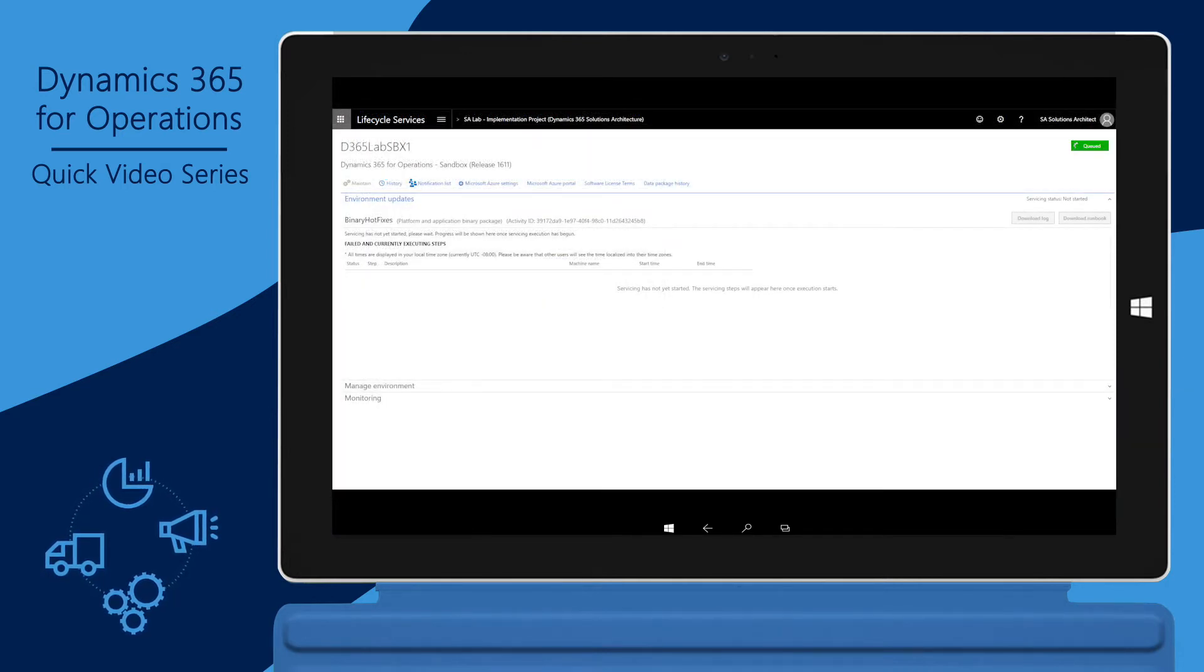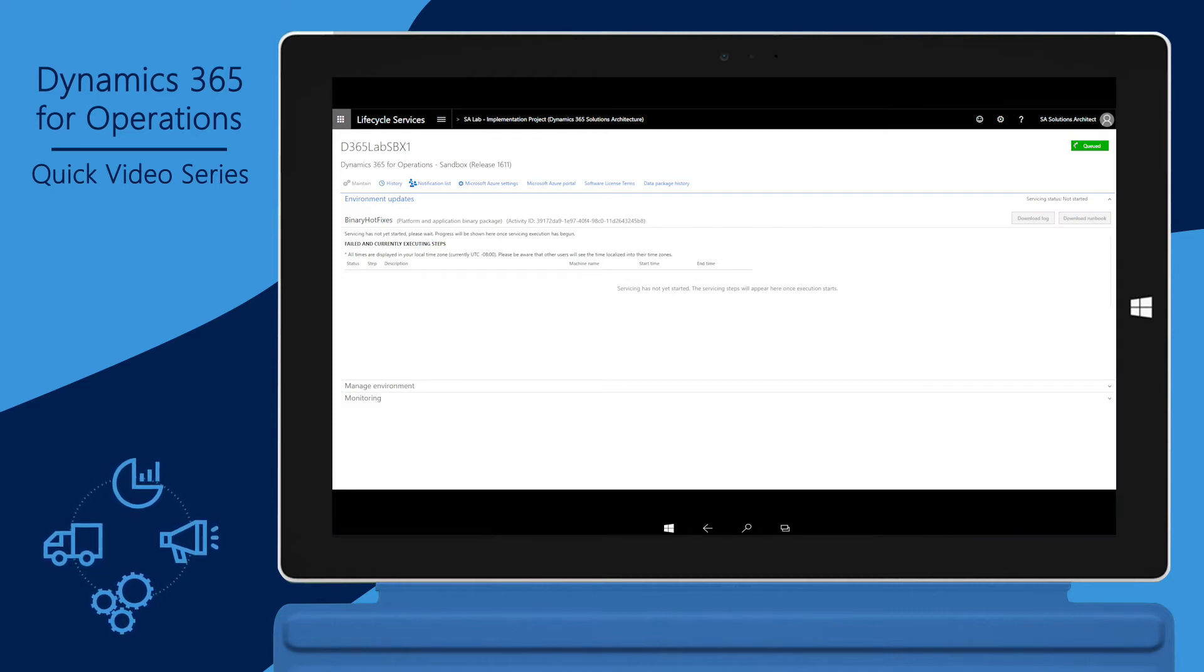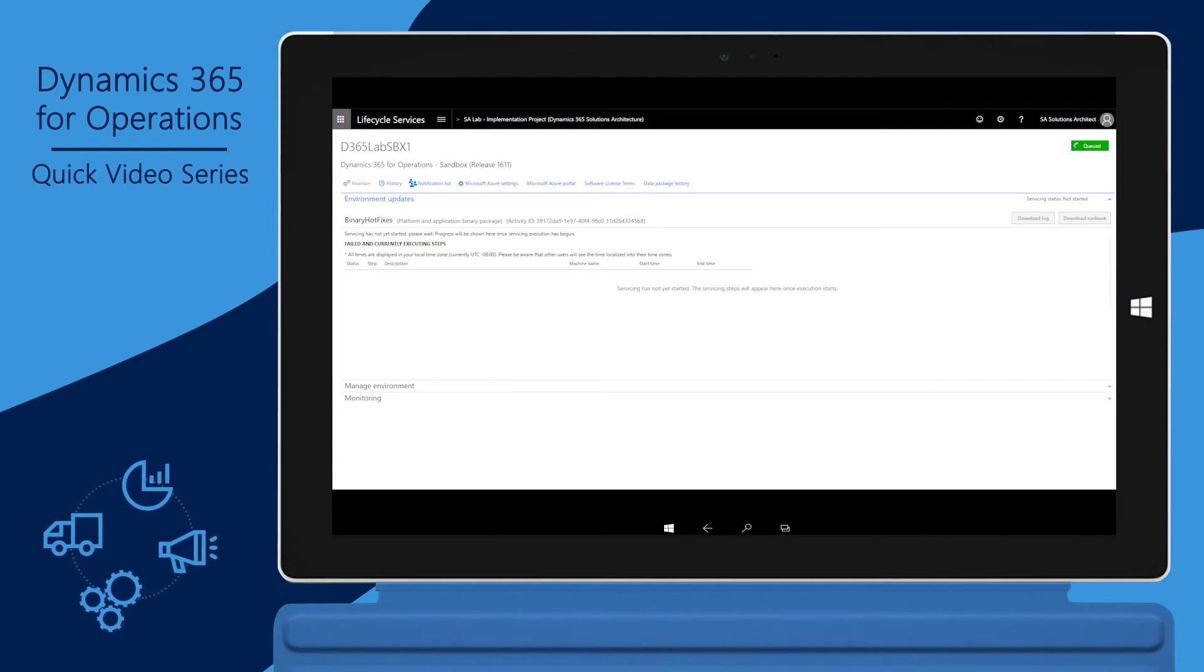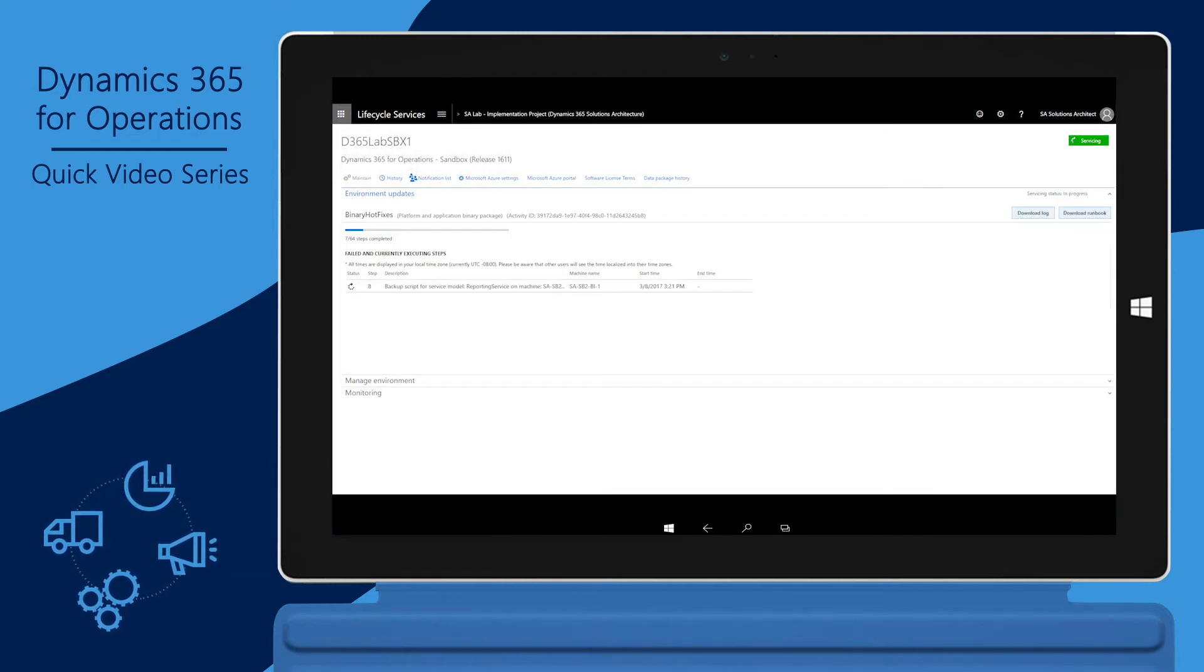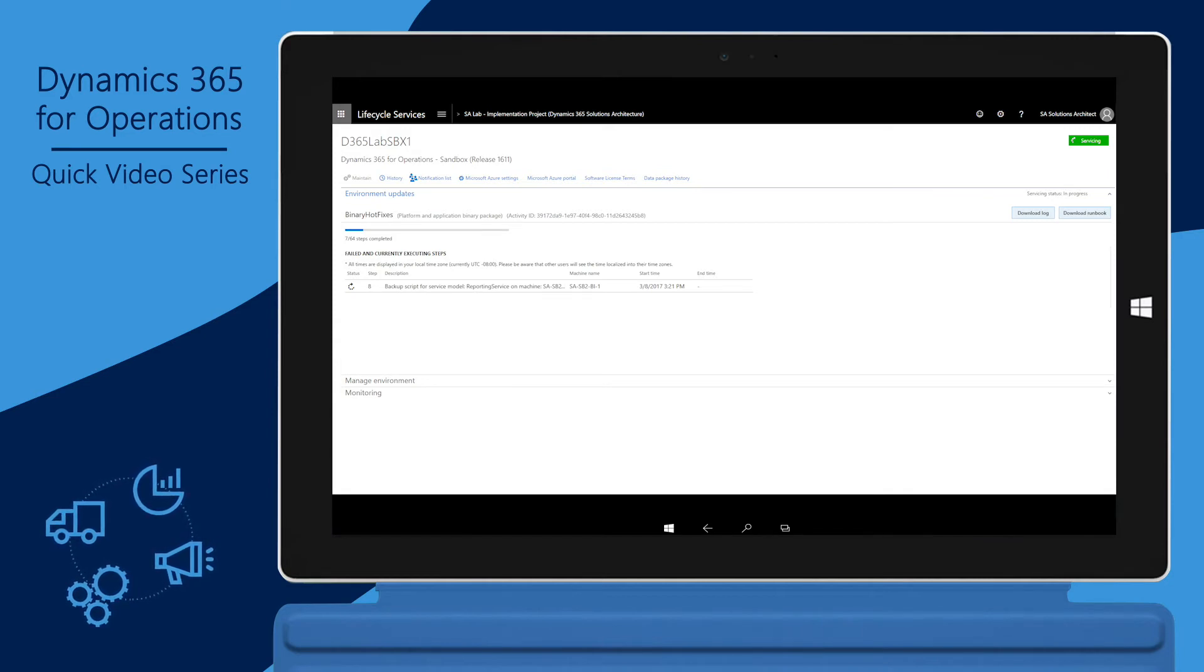LCS now queues the package deployment request and you are brought back to the environment details page. Until the package deployment begins, the status will be not started. Once the package deployment starts execution, the status changes to in progress.